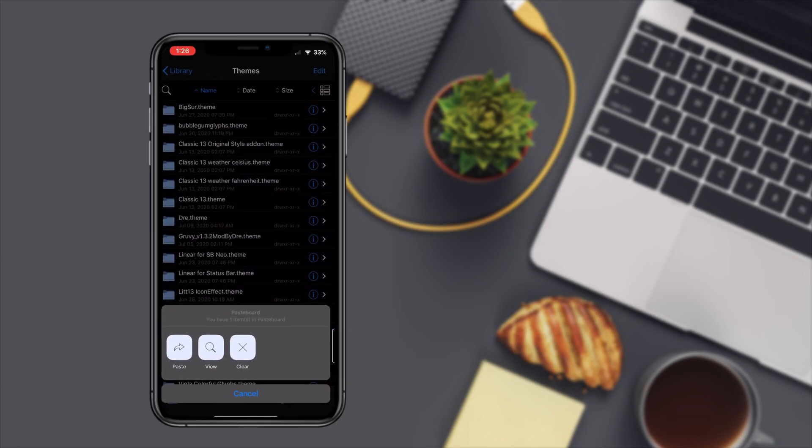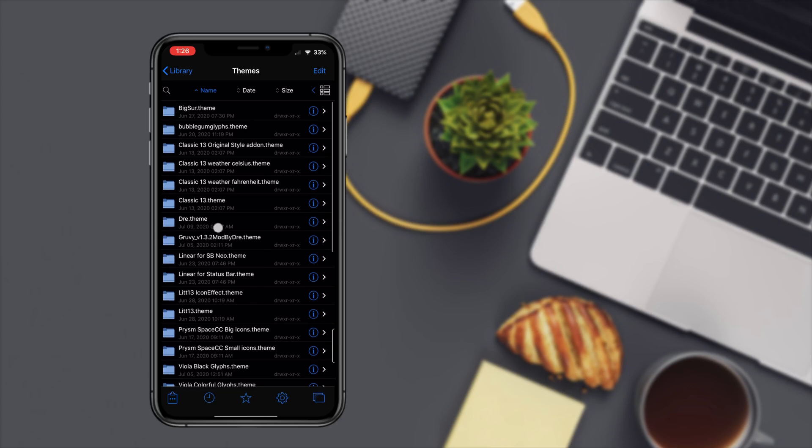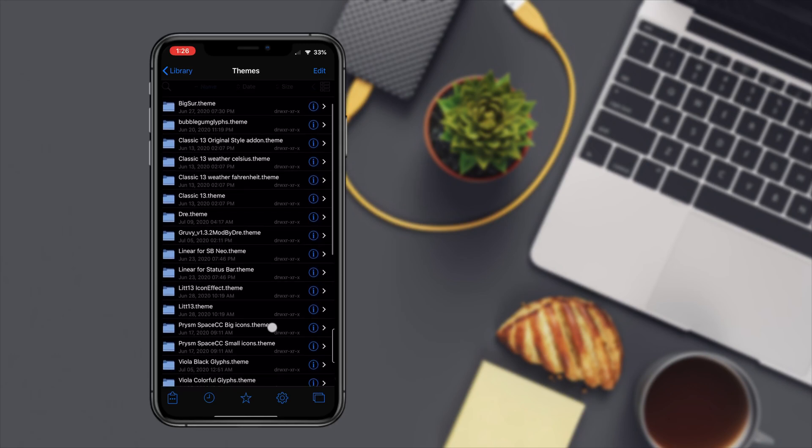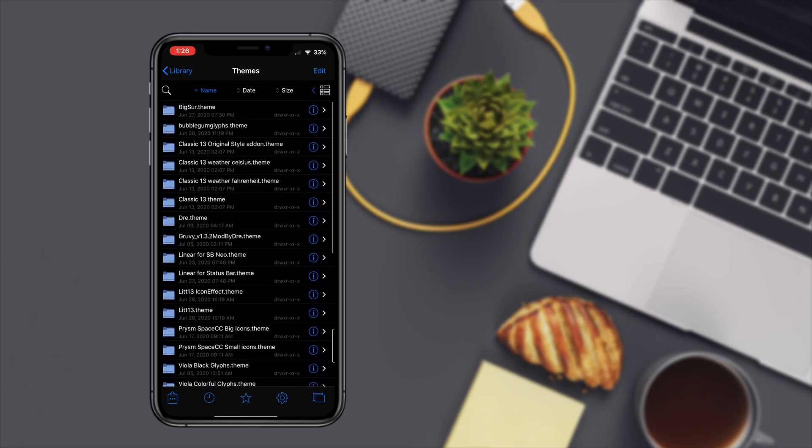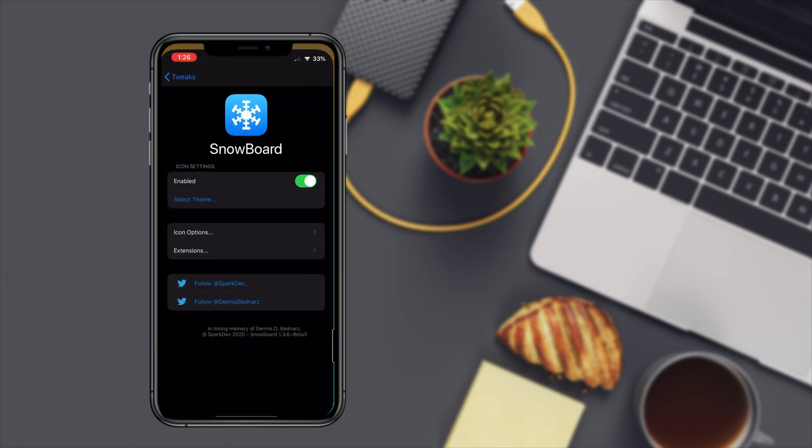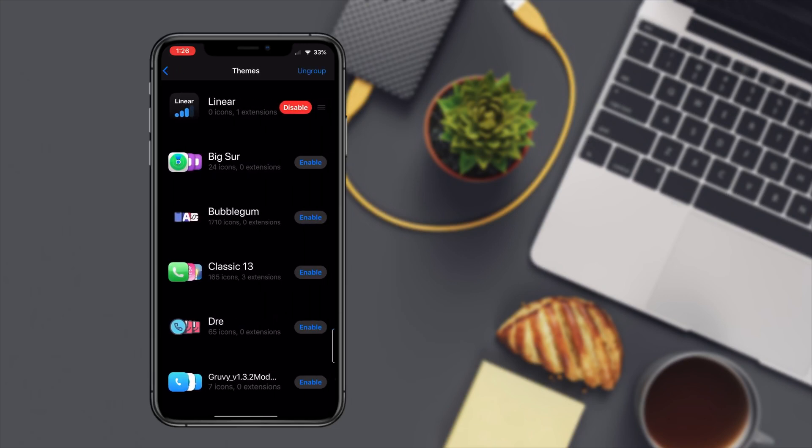Then you're gonna just hit the paste button. I've already pasted it as you can see. So once you hit the paste button then the theme is gonna get added to your themes folder.